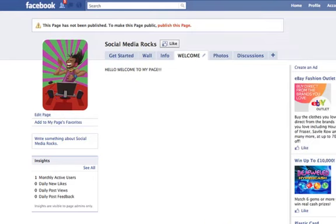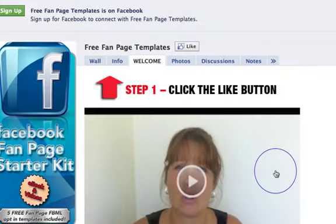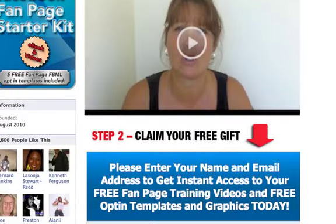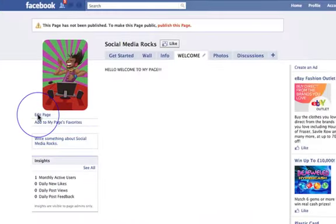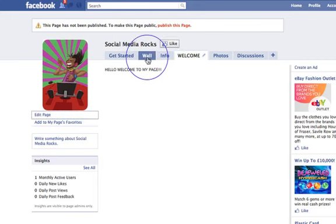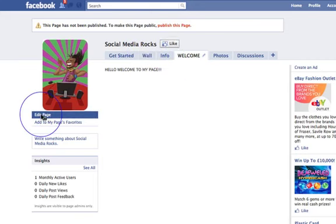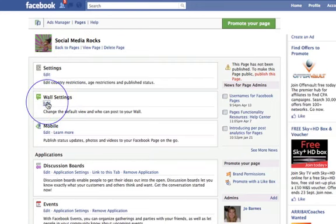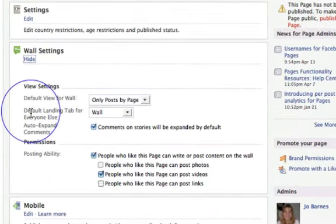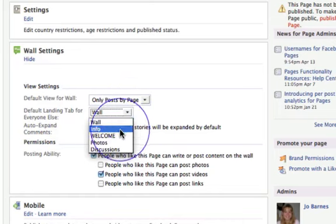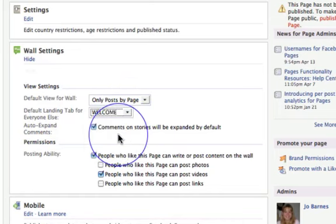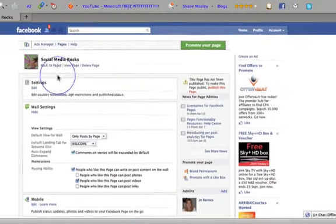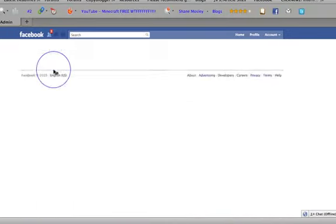What you also want to do is set it so that people land directly on this page when they type in your username. For that, simply go into Edit Page — you can also do it from the Wall Settings up here. Go to Wall Settings, click Edit, and here you've got Default Landing Tab for Everyone Else. Simply click Welcome, and that's going to save. When people type in your URL they're going to land on your welcome page.